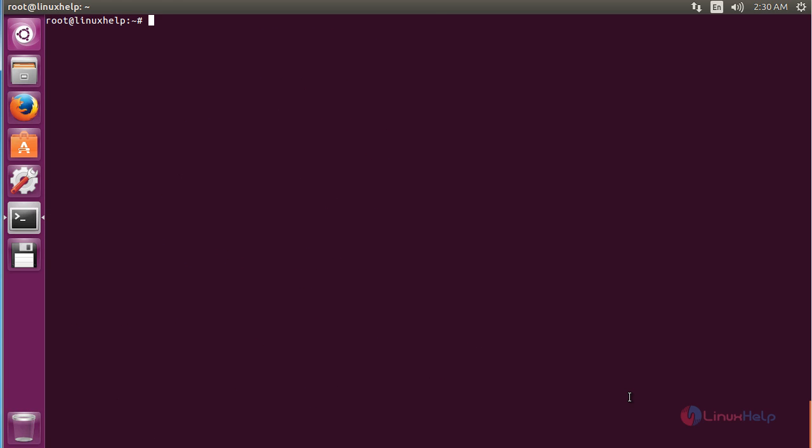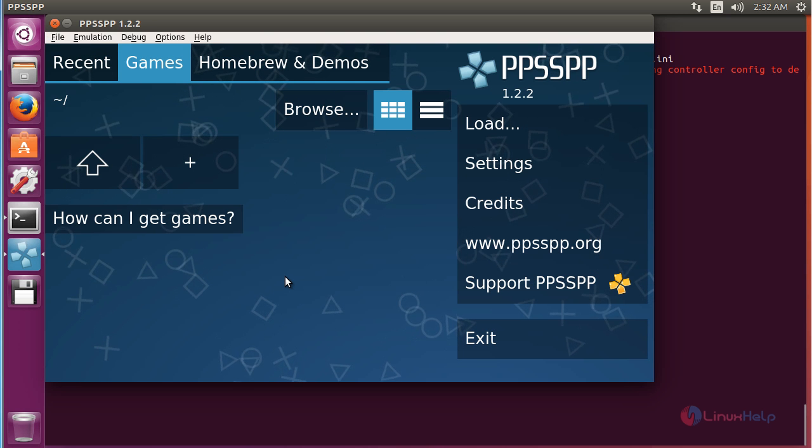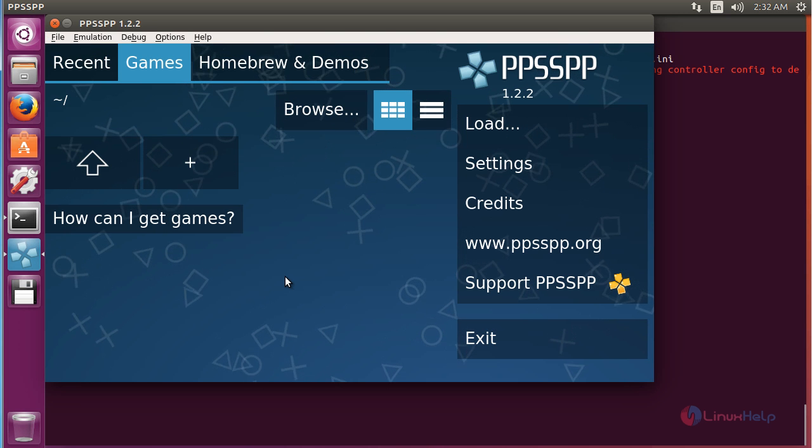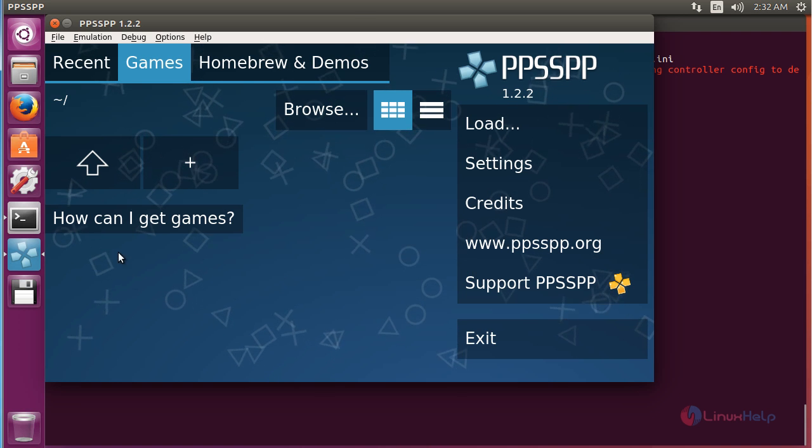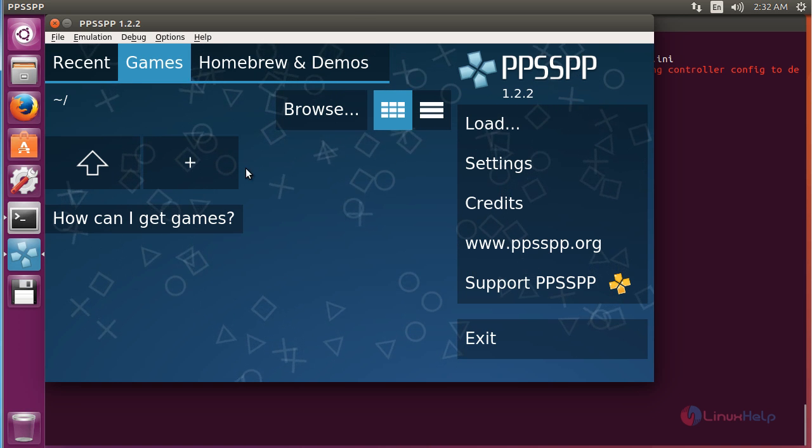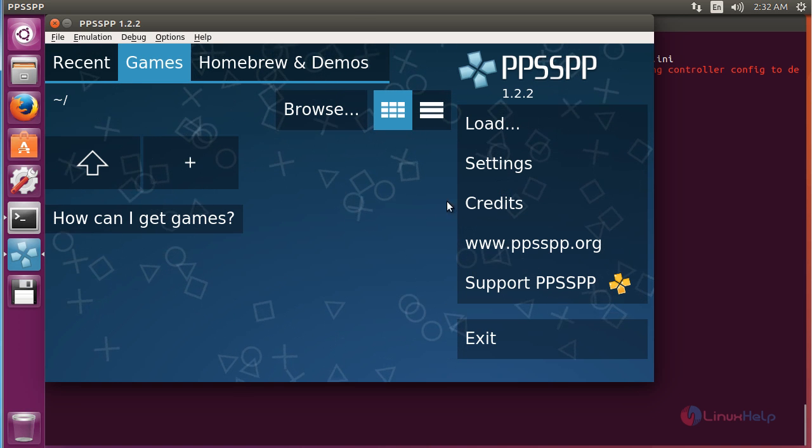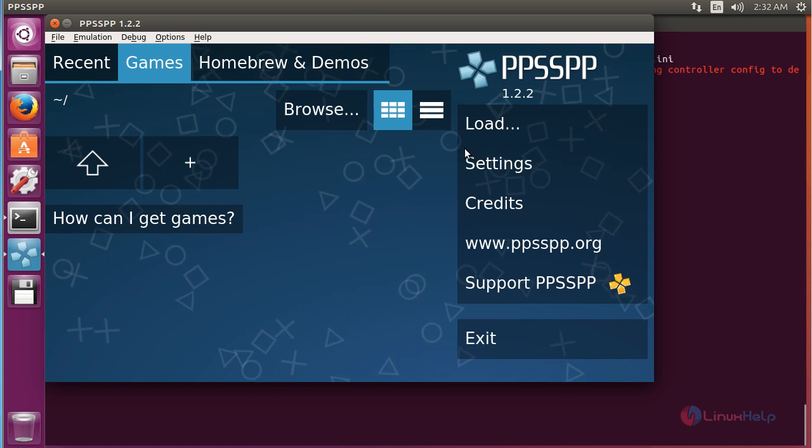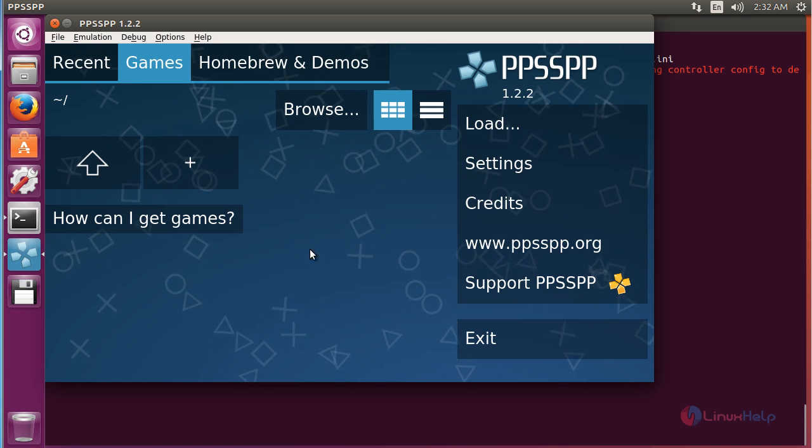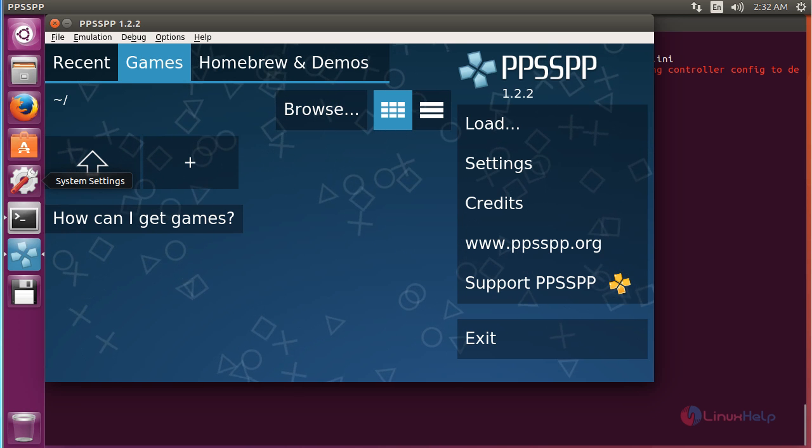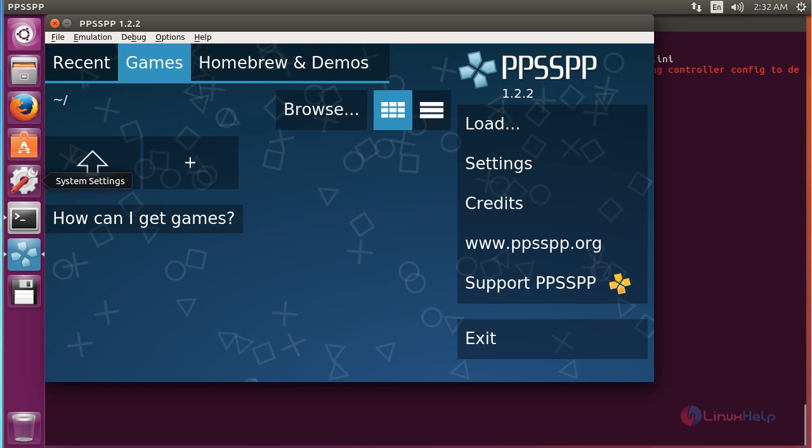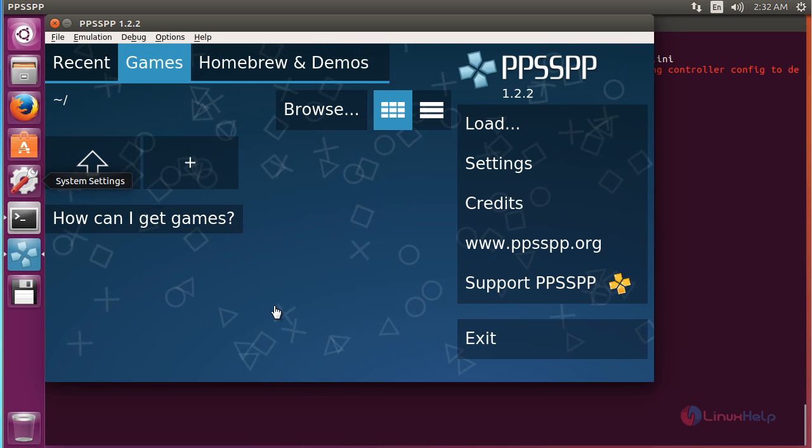For opening the package type ppsspp on the terminal and press enter. Here you can see the PPSSPP package software has been opened. By using this software you can load the game and play here.